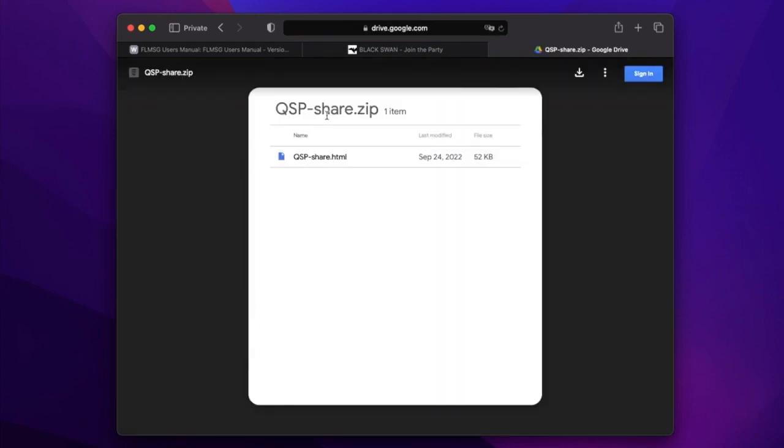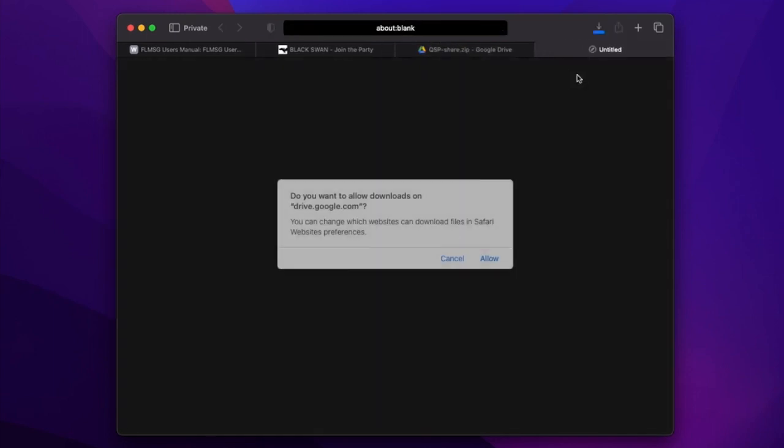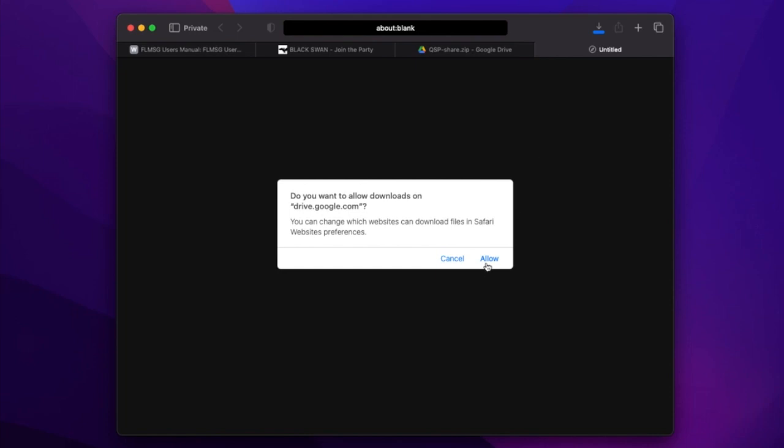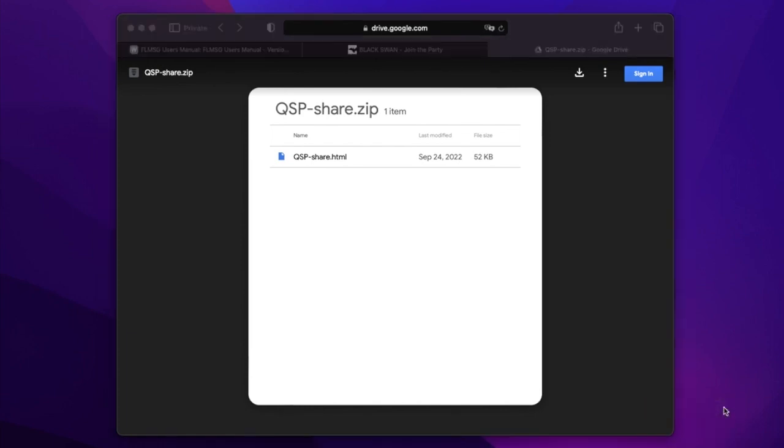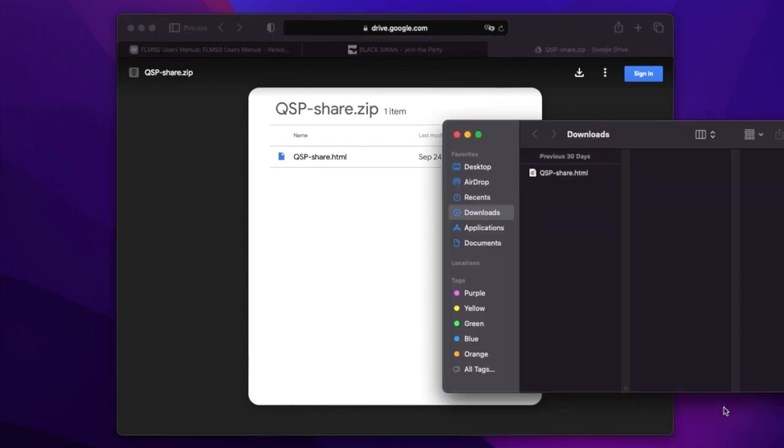That's presented in a zip file, so we can click on that and we'll be given the option to download. On the Mac, it's actually going to open up the zip file. It's going to present you what's inside, which is a plain old HTML file. So, we'll go ahead and download that. We'll allow, yes, we're going to download that and now we can see it in our downloads. And there it is.